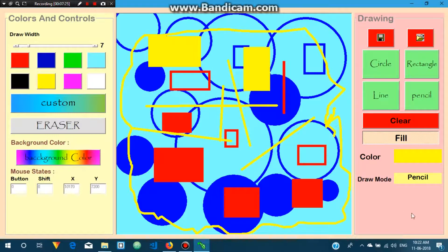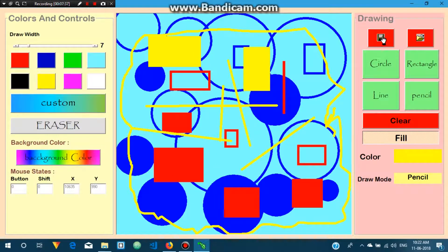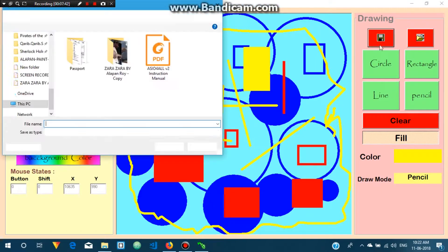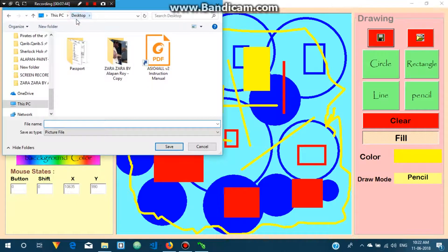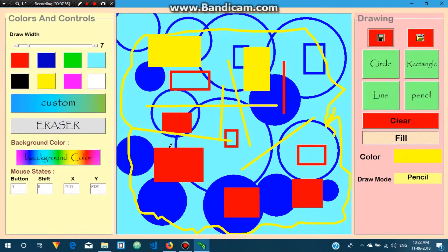If you want to save the entire image, just click on the save icon here, set the destination where you want to save, and give it a name. Let's name it 'test' and save it. When you close the application, a pop-up will ask if you want to save.